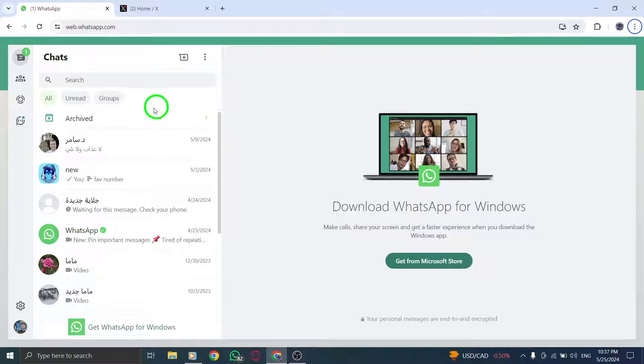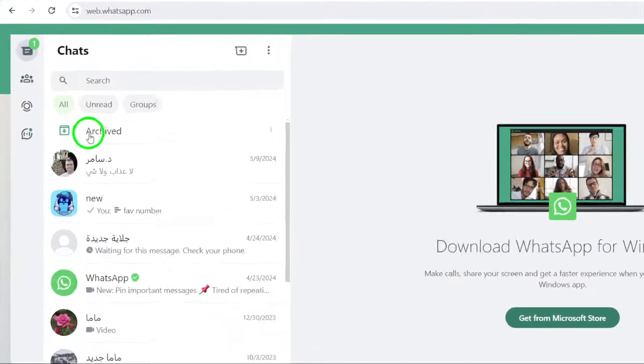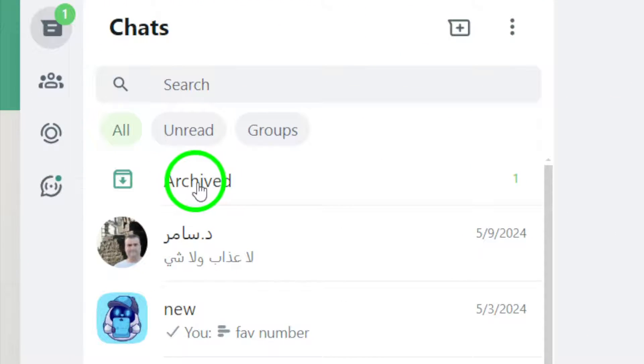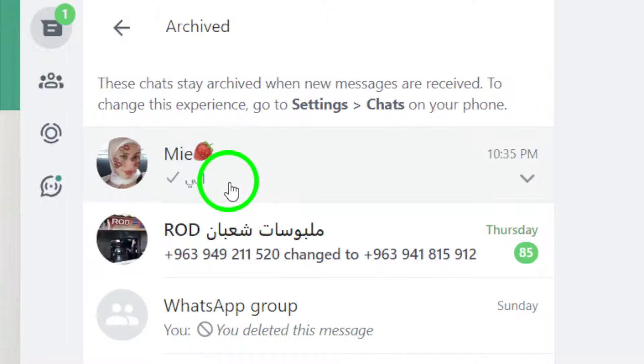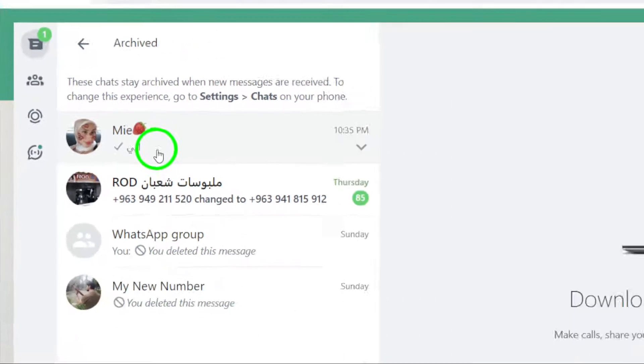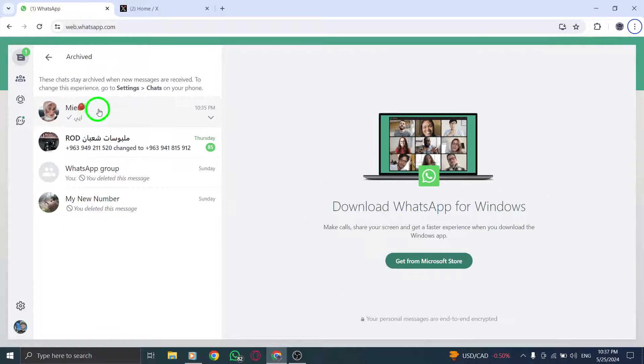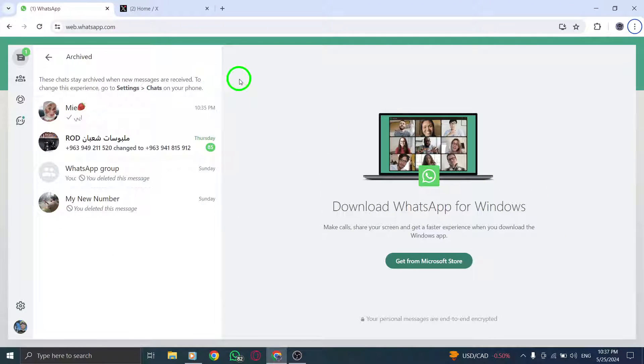At the top of the chats section, click on Archived Chats. This option is located above your regular chat list and allows you to access all the chats that you have previously archived.